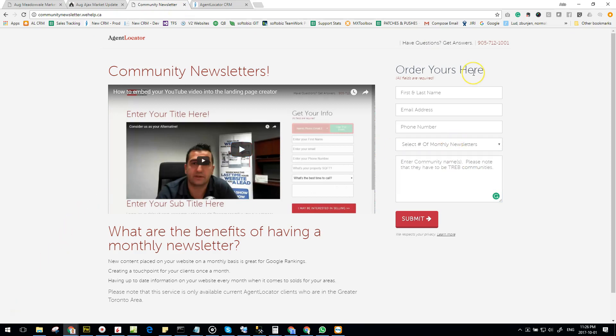Once you've placed your order, one of our representatives will contact you should we need any more information. Thank you so much.